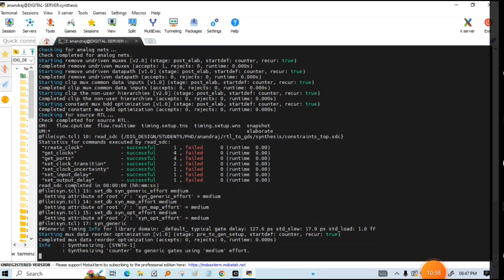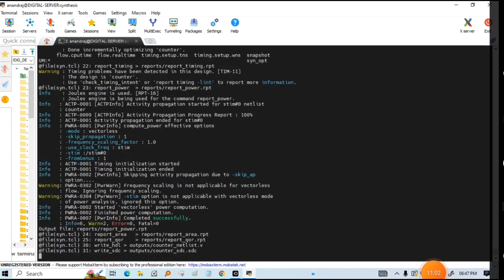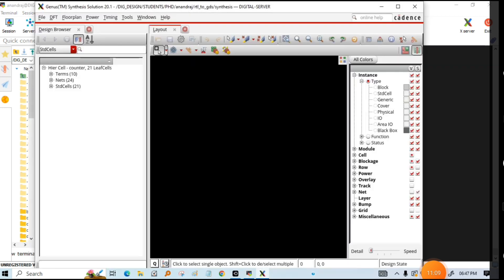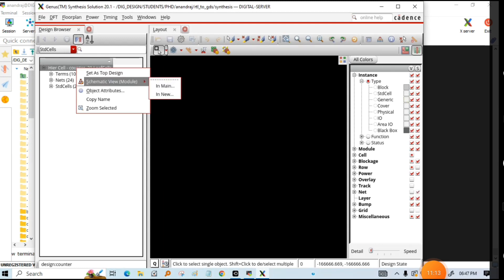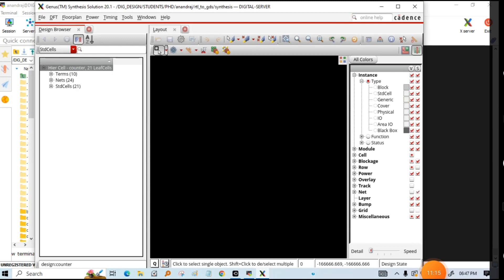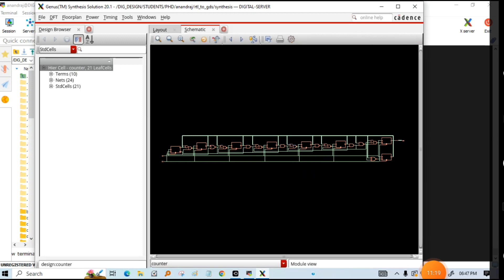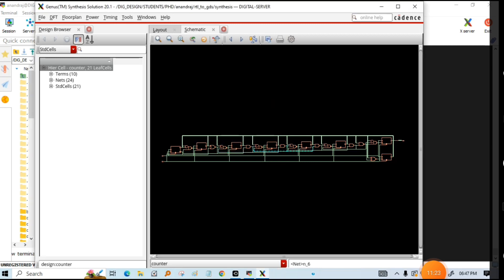If you want to see it in the GUI, click gui. You can see the counter has been synthesized. If you want to see the schematic you can view it — this is the schematic view of the counter. These are the cells which have been taken from the library.